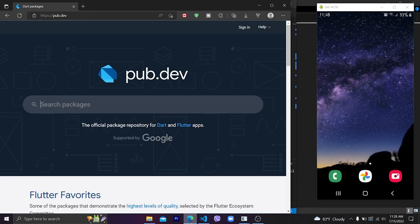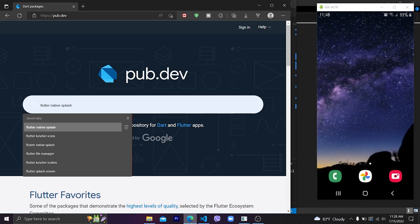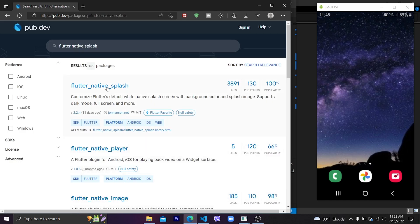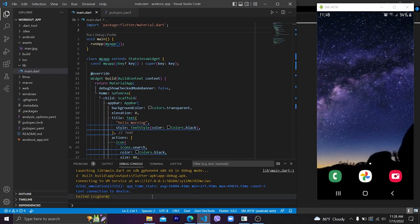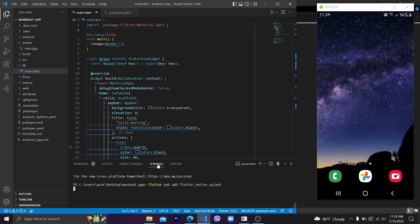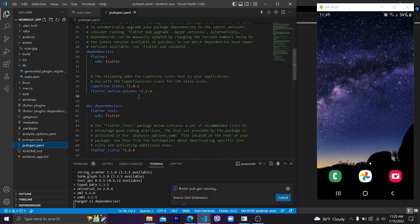First of all, we go to the Flutter project and open the pubspec.yaml file to add the dependency flutter_native_splash. Let's search for flutter_native_splash on pub.dev. After clicking the first link — liked by 3,800 people, so it's a Flutter favorite — go to the installation page, copy the command, and run it in your terminal in VS Code. This command adds the package to our pubspec.yaml file under the dependencies section.